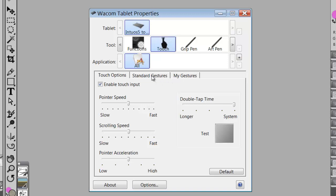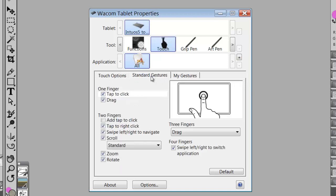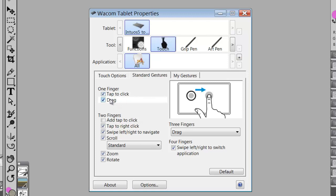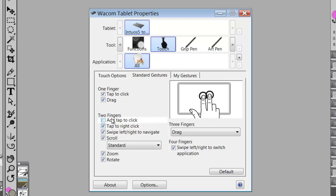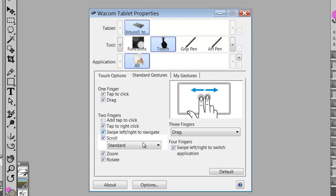If we go into standard gestures, we see that we have a one finger tap to click, a one finger drag, we tap to right click. This is two fingers, tap to right click, swipe left to navigate and so forth.